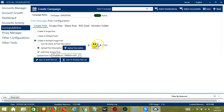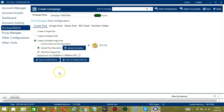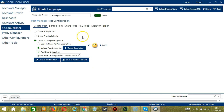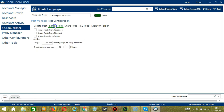It will automatically load images from the posted URL — this is the first image, click next and it will load the second image. You may save to draft post list or save to pending post list. That's it under Create Post. Let's go to the next one, which is Scrape Post.